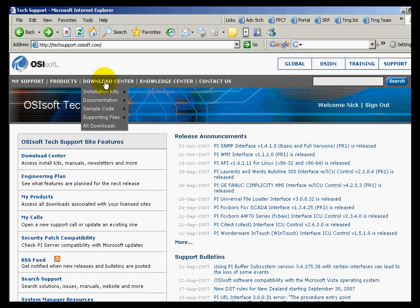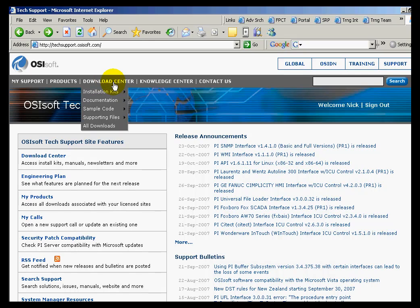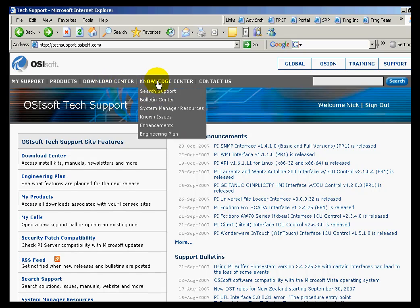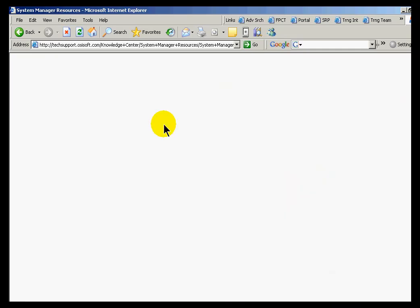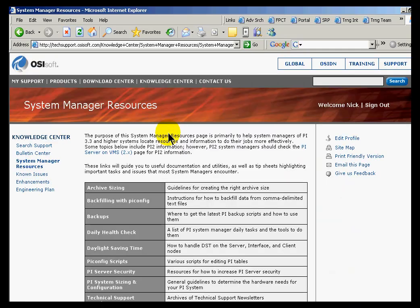Let me show you how to navigate to that. Here's our Tech Support webpage, techsupport.osisoft.com. If you go into the Knowledge Center, under System Manager Resources, you'll find a whole link that talks about nothing but Daylight Savings Time.